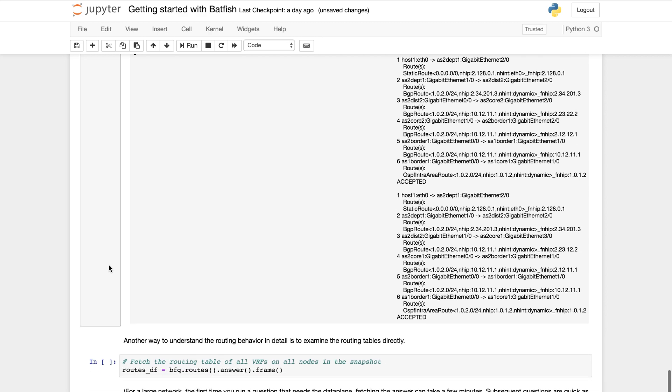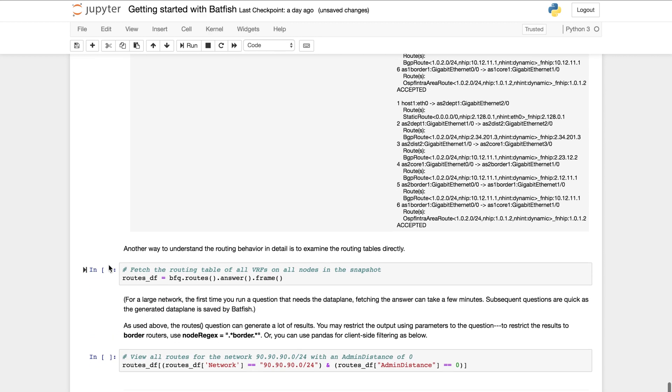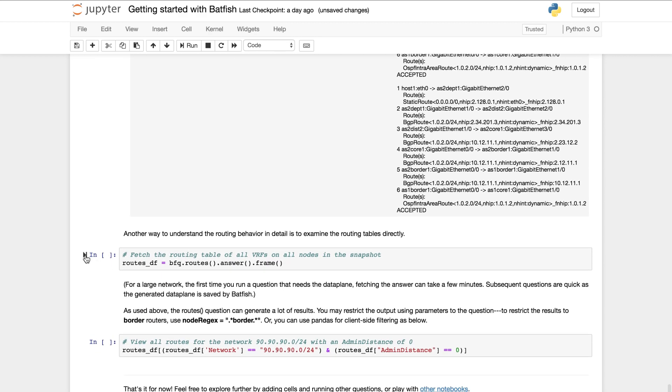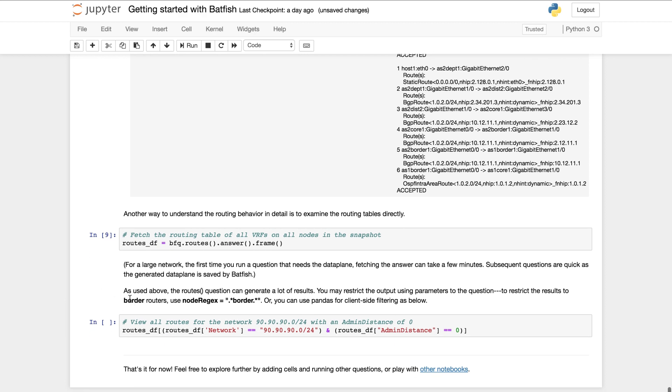You can also query the routing tables directly using the routes question. This command will output RIBs for all routers on all VRFs and destinations.